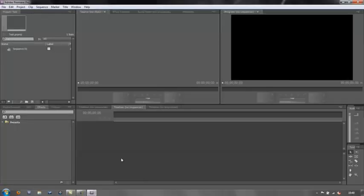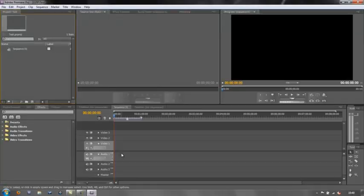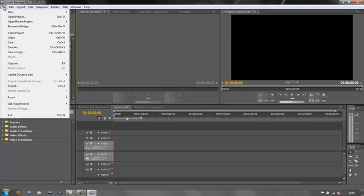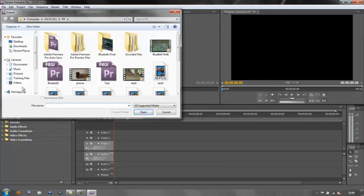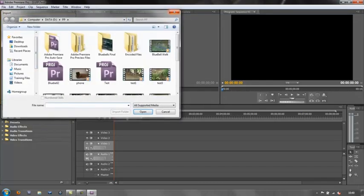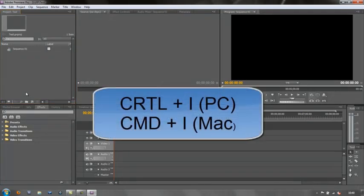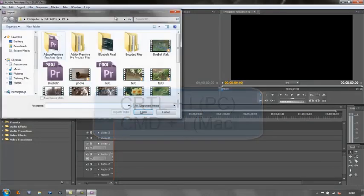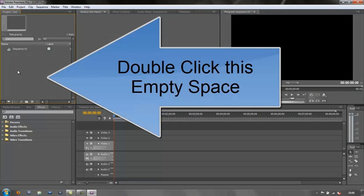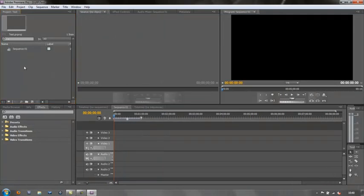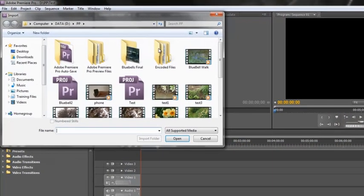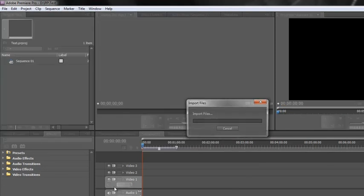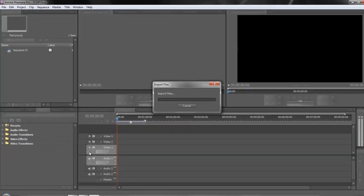Now I can either capture footage from my camera directly or I can import footage. To import footage, you can either go File, Import, which opens up your import folder, or you can do Ctrl or Command+I, which will do exactly the same thing. But the easiest way: double-click in this space here, it opens up, and you can bring in whatever bits of footage you want to use. So if I bring in this bit of footage...